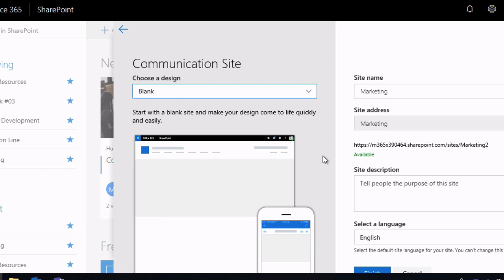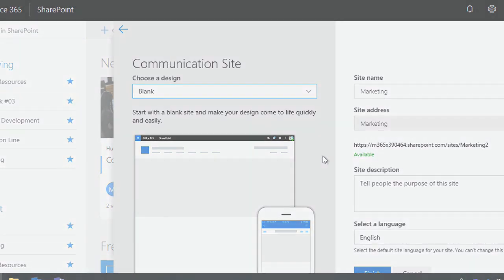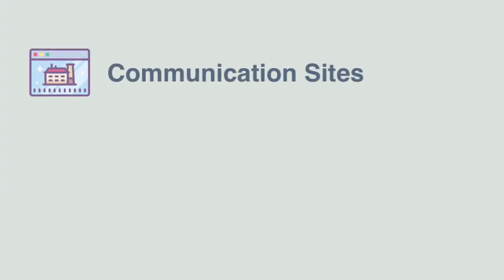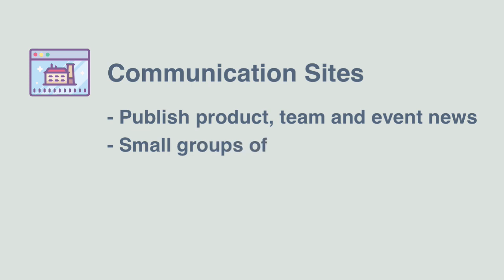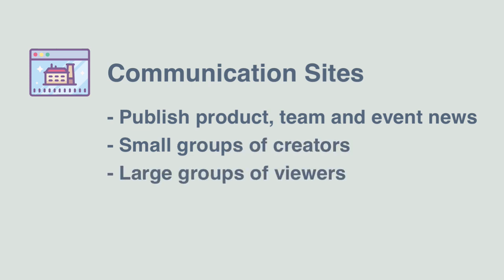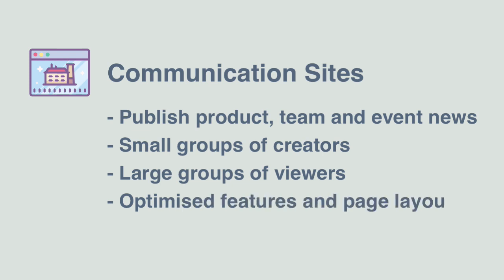So to summarize, why would you create a communication site? Communication sites are used to publish information such as news about products, teams and events. They are for small groups of creators that want to share their content with larger groups of viewers. And they have features that make it easier to create good looking content that is easy to read and share.